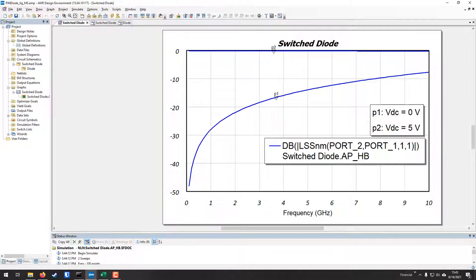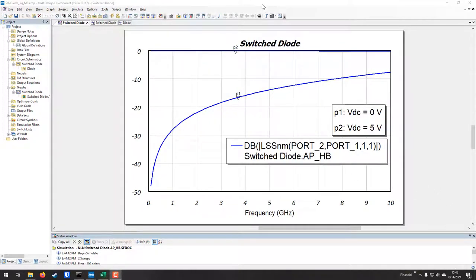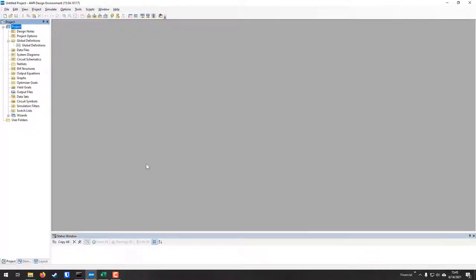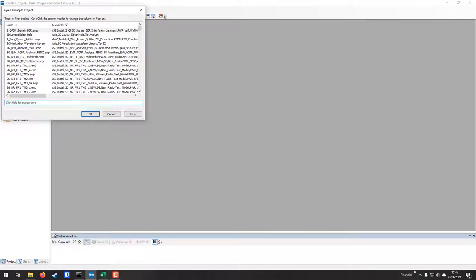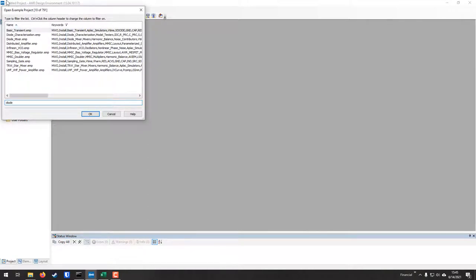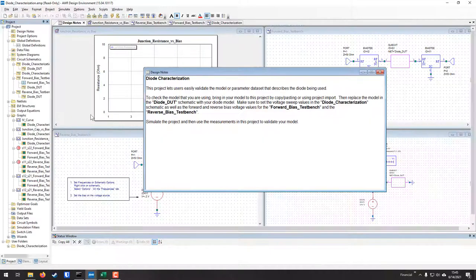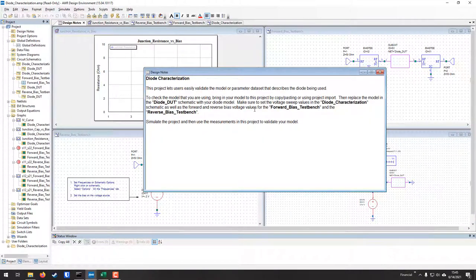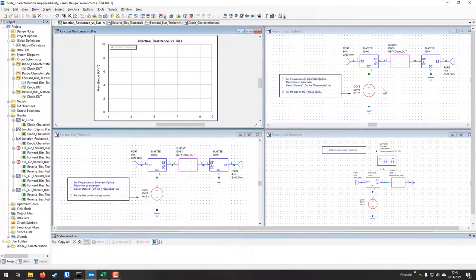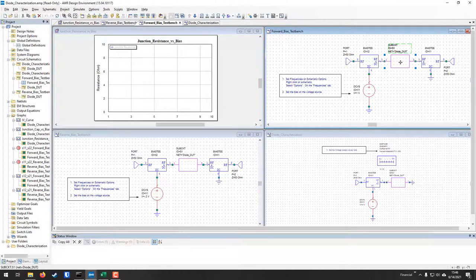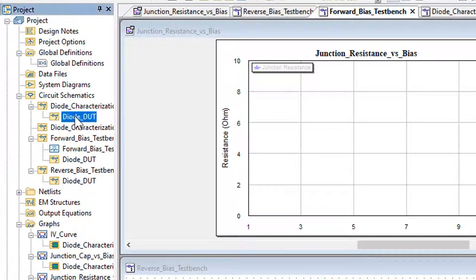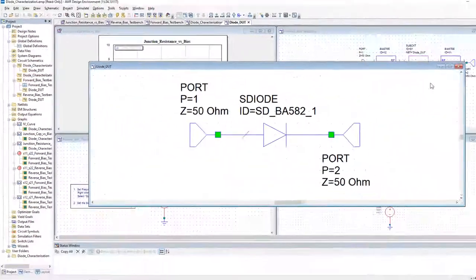Now let's pull up our AWR project. Go to File > Open Example, and again, Diode Characterization is the one we're looking for. Hit OK and it pulls up the diode characterization example file. On the left under the project explorer, under Circuit Schematics, there's 'Diode Characterization.' Practically all of these use the Diode DUT — Device Under Test. Double-click on that to pull up the underlying schematic.